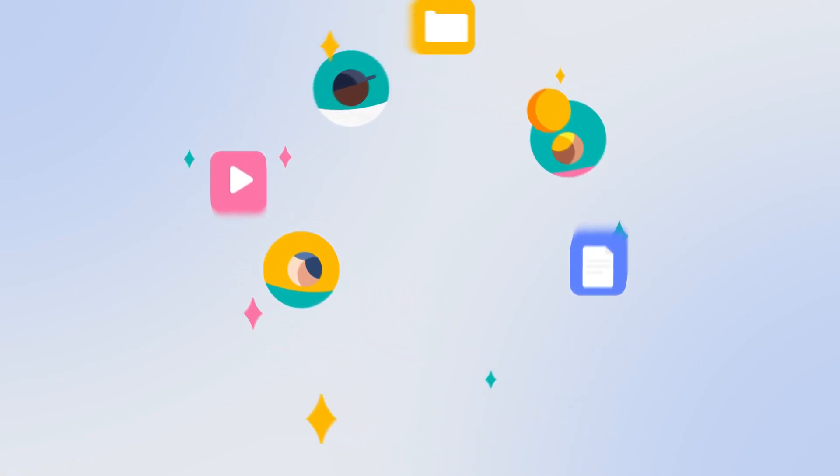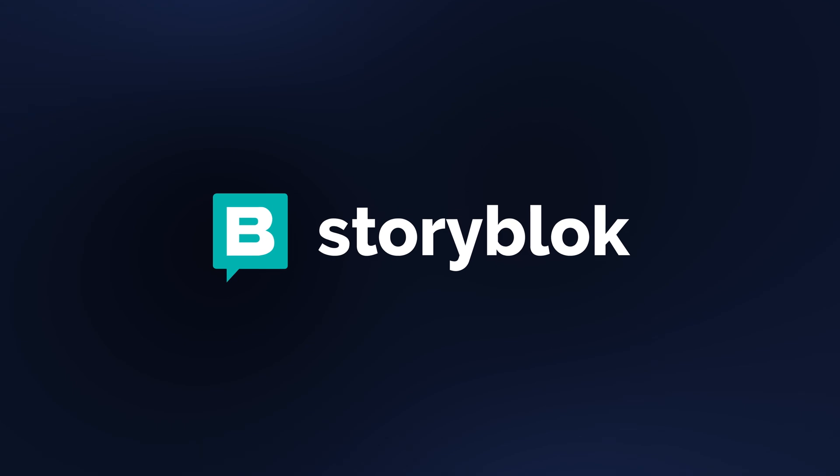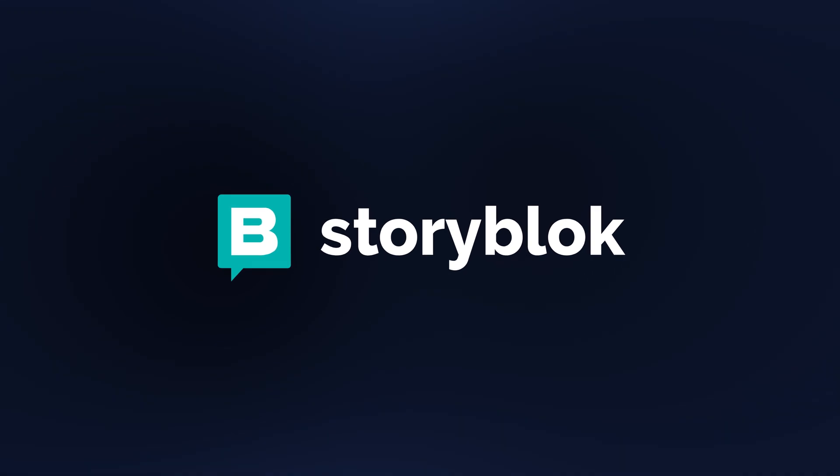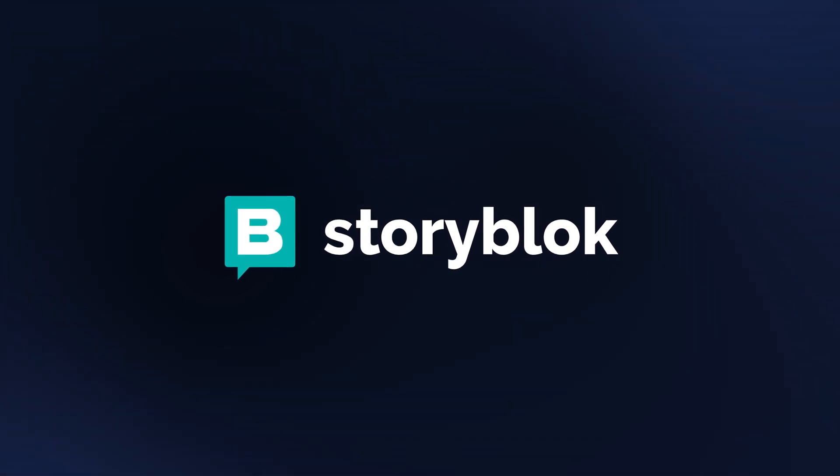Each team must be individually empowered to face their work head-on. And with Storyblok CMS, you can now meet these expectations.